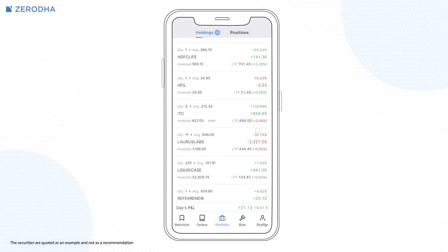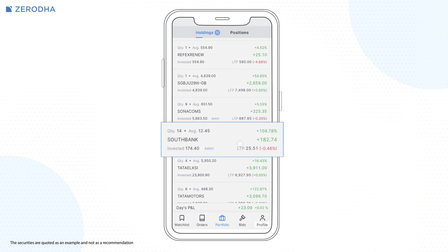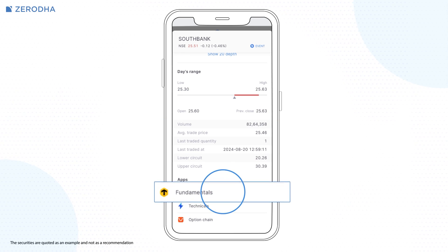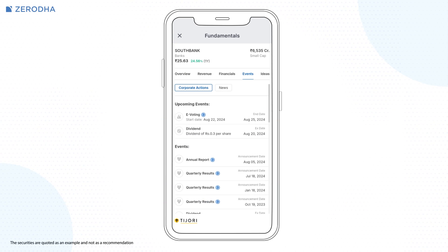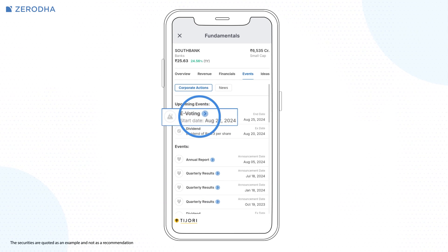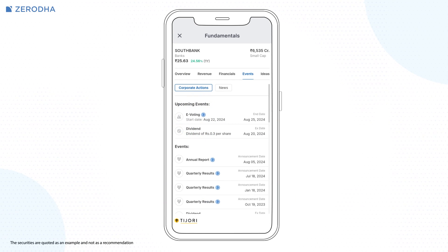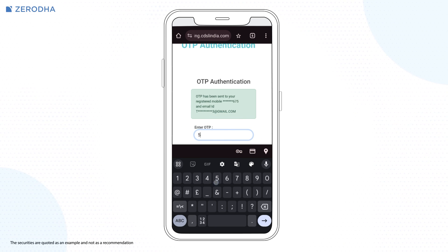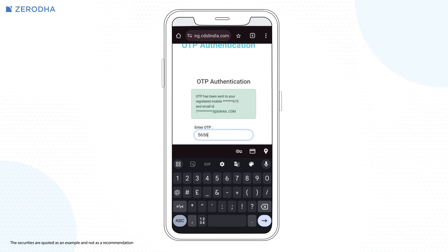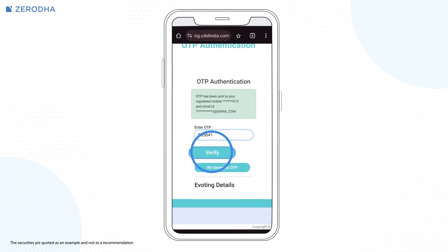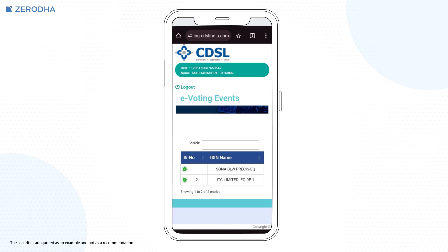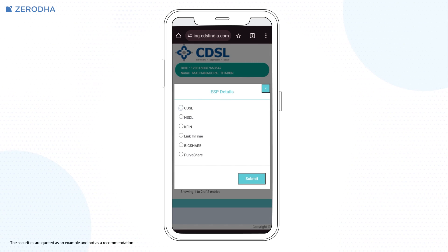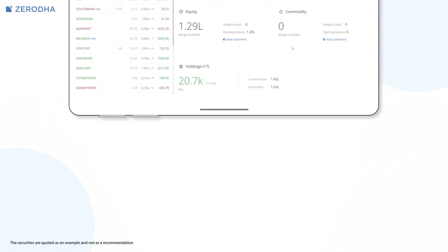In the holdings of the MarketWatch, tap on the instrument and then on fundamentals. Tap on e-voting on the CDSL page. Enter the OTP received on the registered email ID or mobile number and tap on verify. Tap on e-voting and vote accordingly.